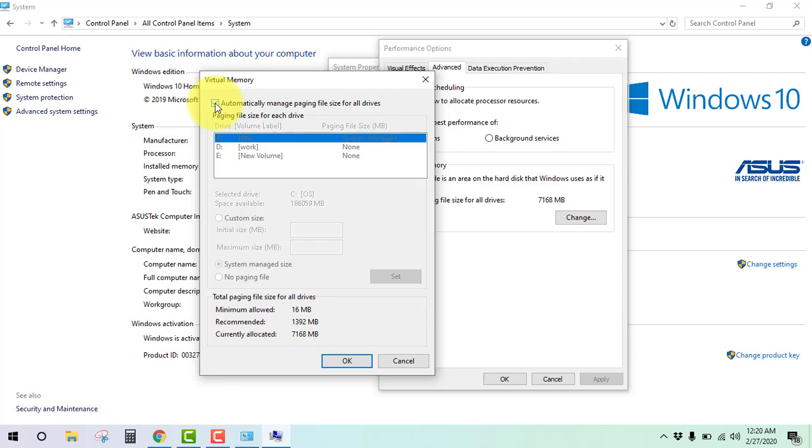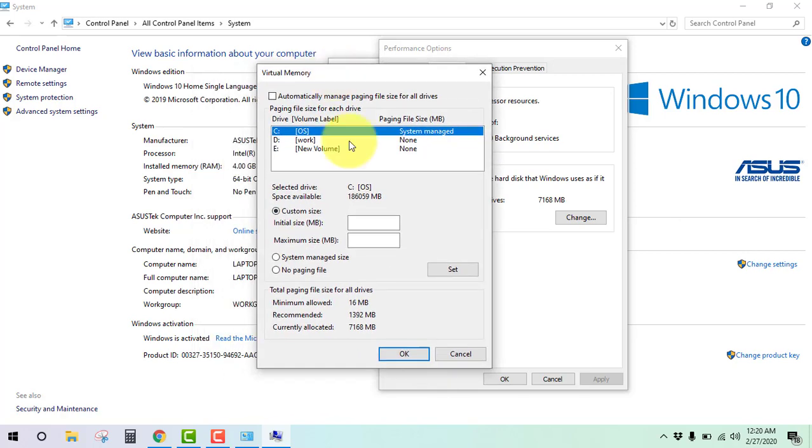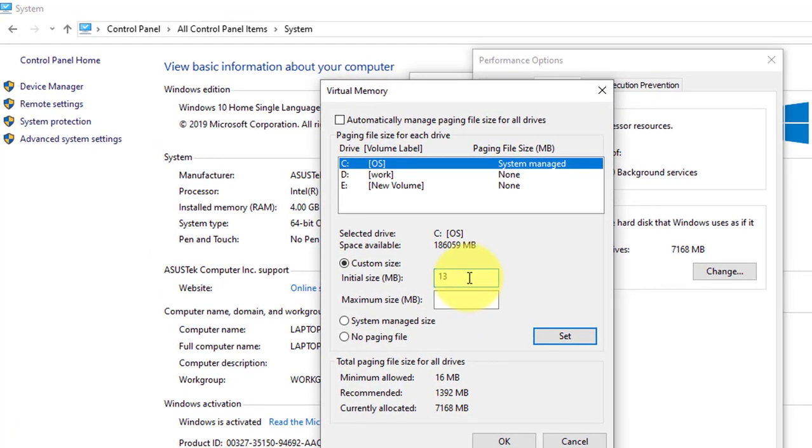Click there and click on Custom Size. Put the recommended MB, 1392.